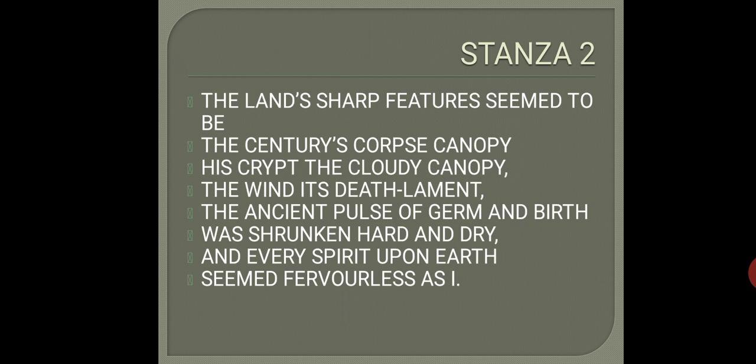The sky overhead is cloudy and it seems as if it is the tomb or the burial place of the century. The weather is cloudy, the clouds are forming a canopy, and it seems that they are providing the burial place where the 19th century will be buried.